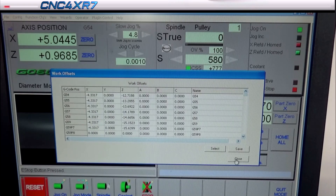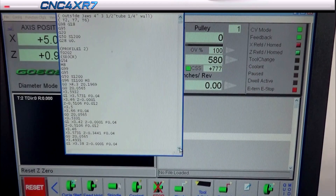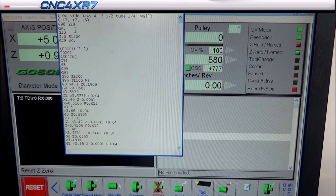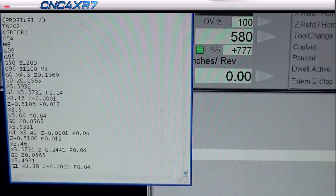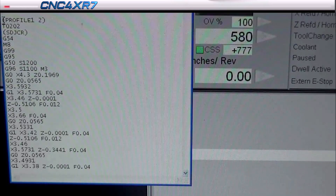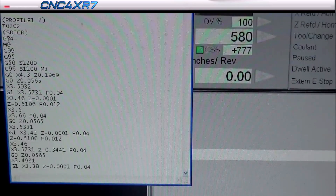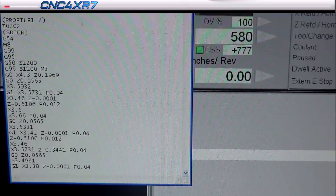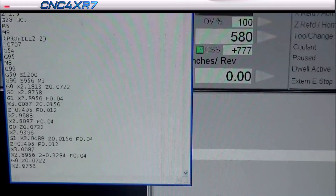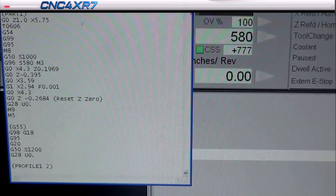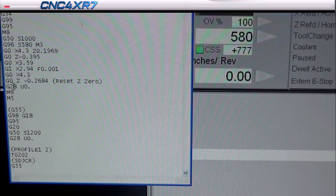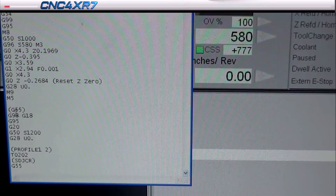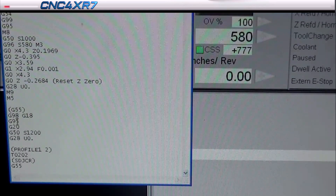Let's take a look quickly at the G-code. You can see the first operations are in G54 — we do the outside profiling, the internal profiling, and we're going to part the piece off. Then we're going to switch over to G55.